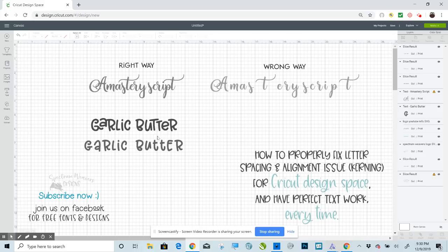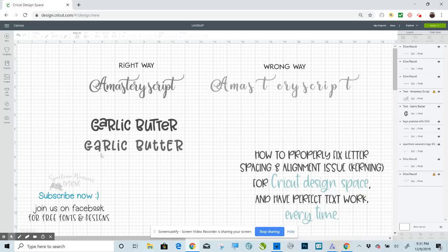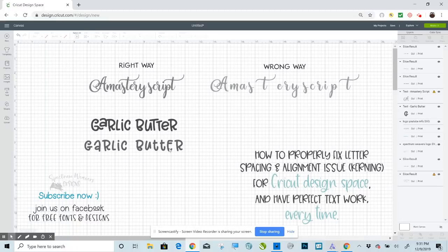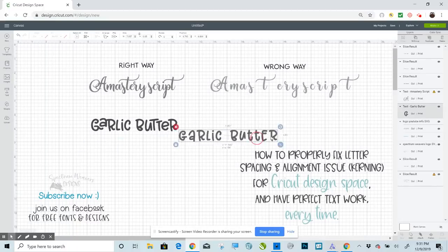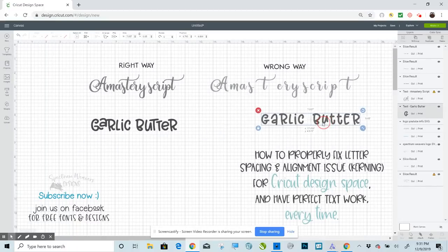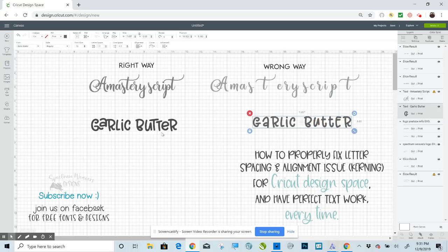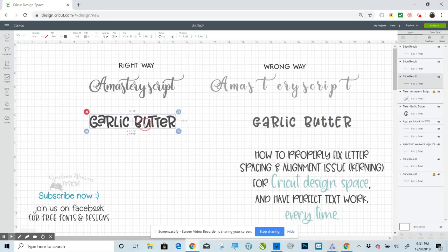When you type it out in a program like Inkscape, it automatically recognizes those letter combinations and inputs those contextual ligatures into your text. A program like Design Space does not recognize them and sees each one as its own letter. So that's one thing that this is going to fix by setting our text up externally.